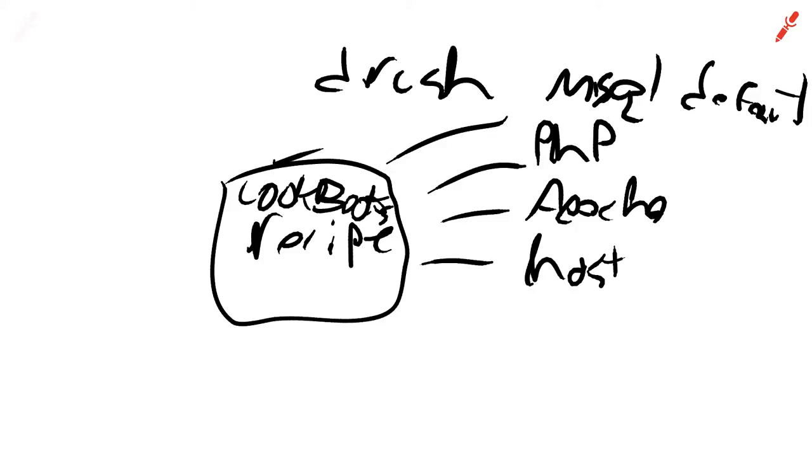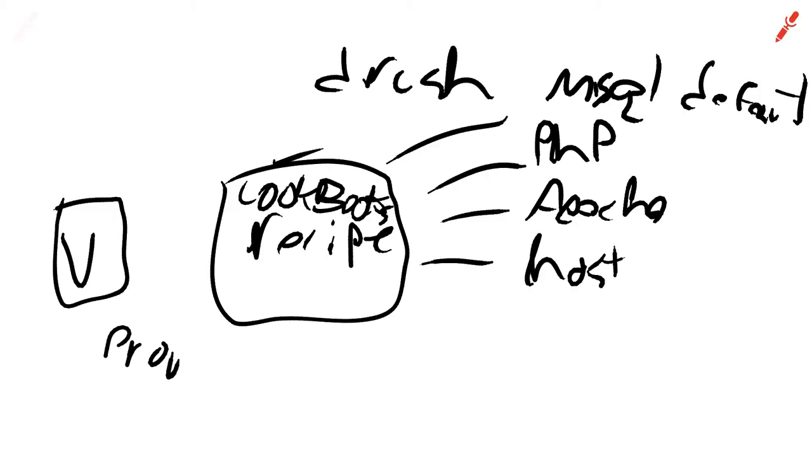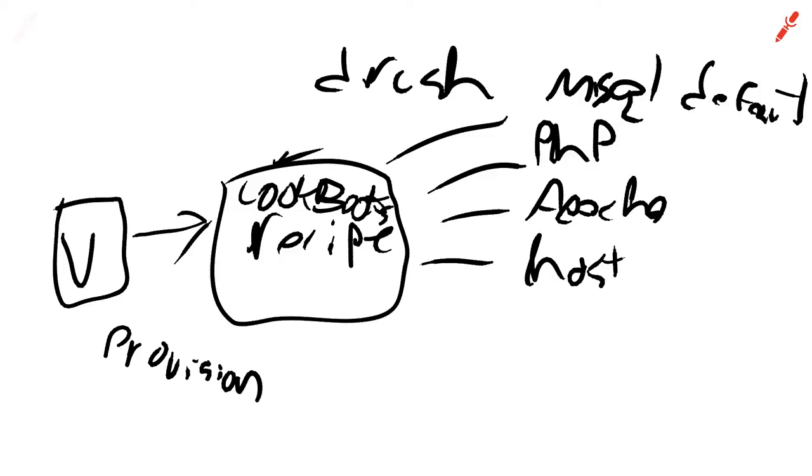And so Vagrant then comes into play is that Vagrant can be set up and there's a mode called provision. Sorry, I didn't say it right, provision like that. And so whenever you run provision, you're effectively saying go and run through my cookbook of recipes and set this environment back up to the default state.